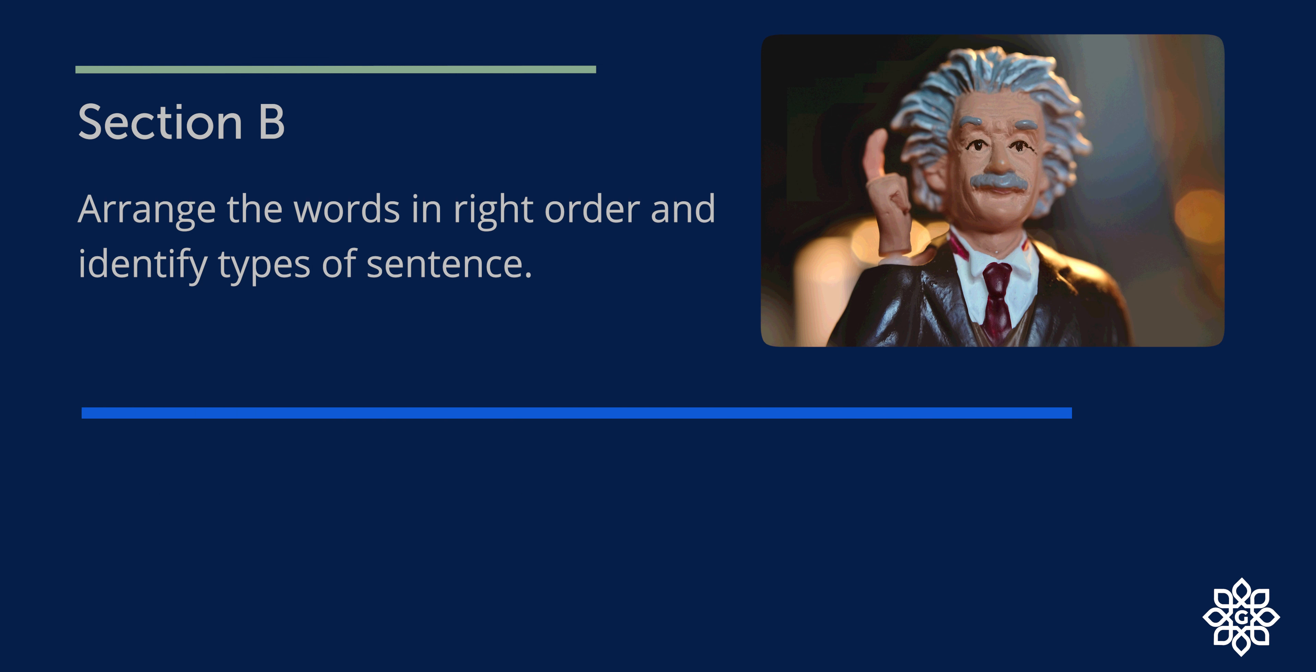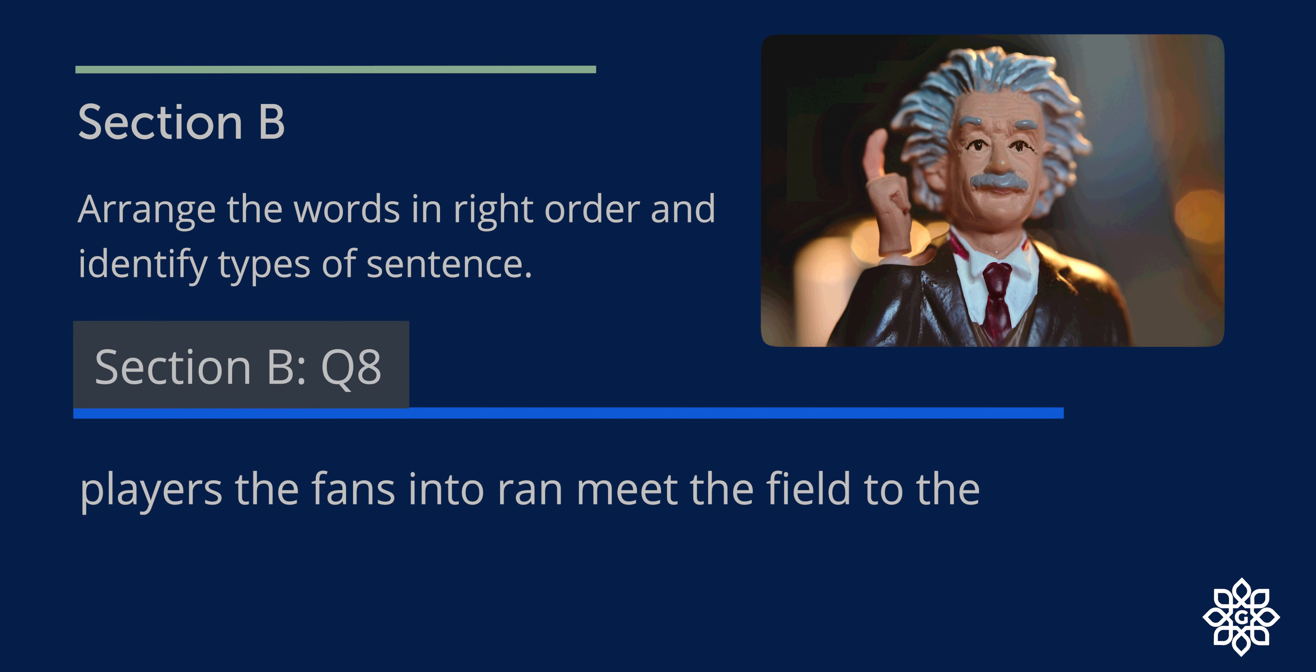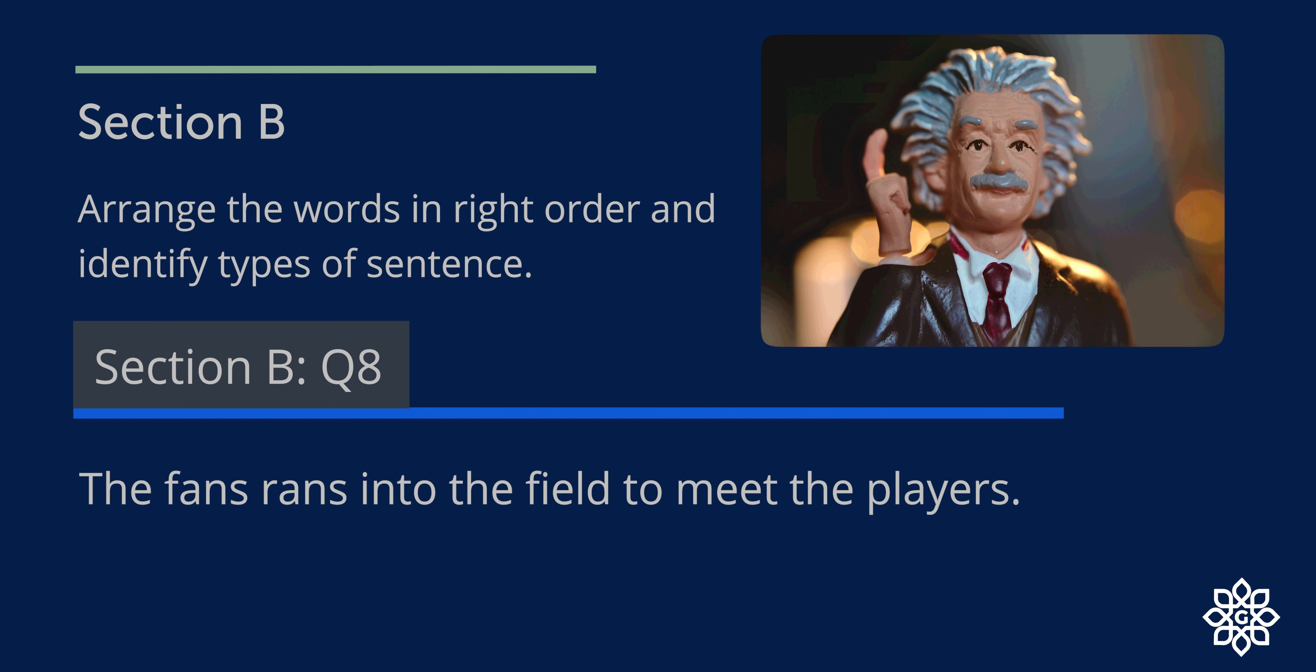Question 8. This can be written as: The fans ran into the field to meet the players. So this is a declarative sentence.